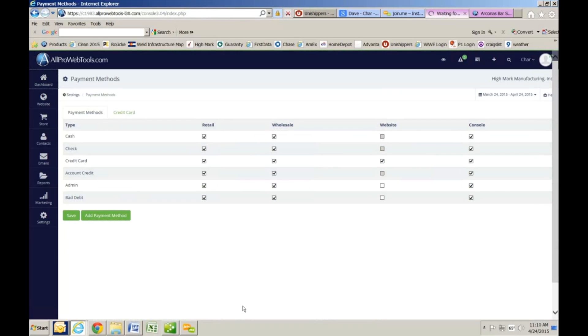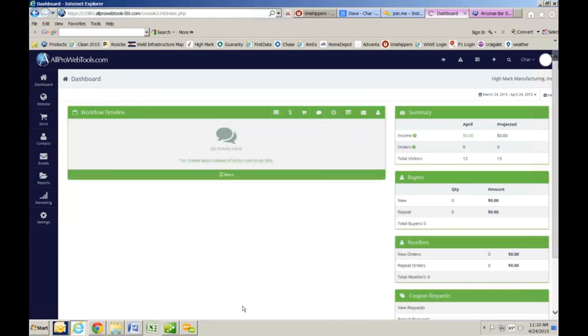You'll notice on the right-hand side, right underneath where it says Highmark Manufacturing, there's a button that says Help. Okay. Click on that.